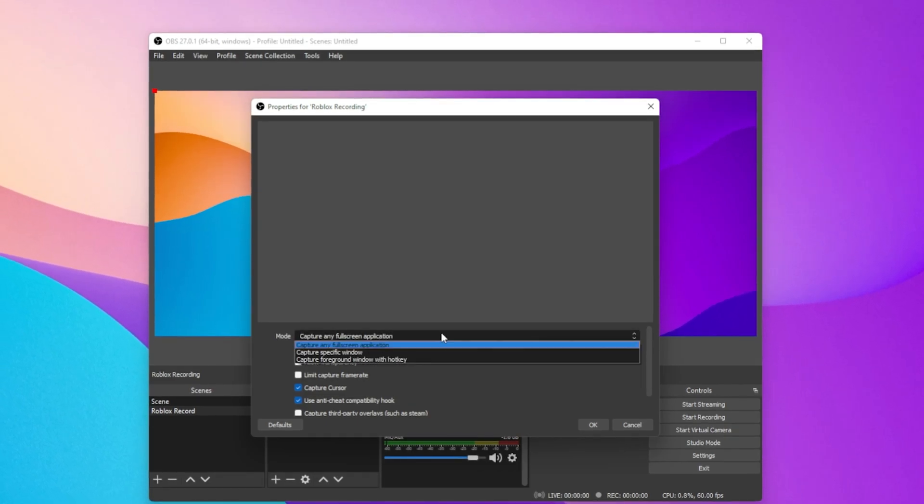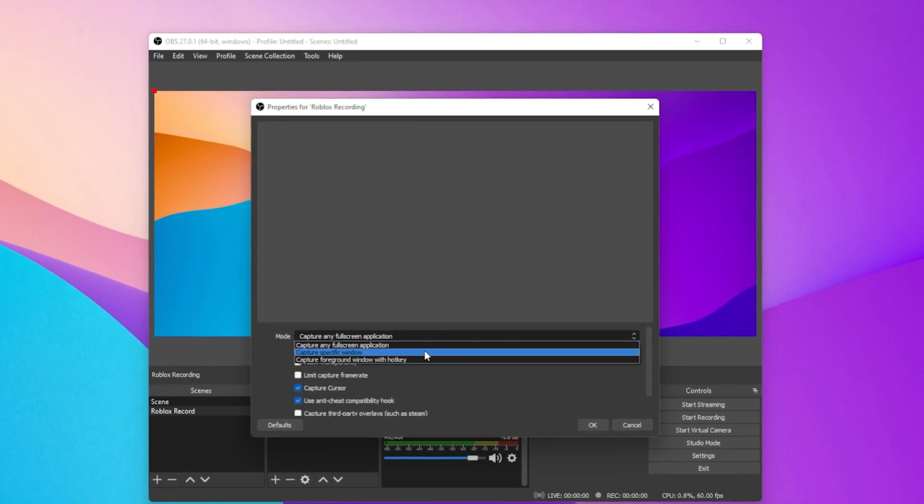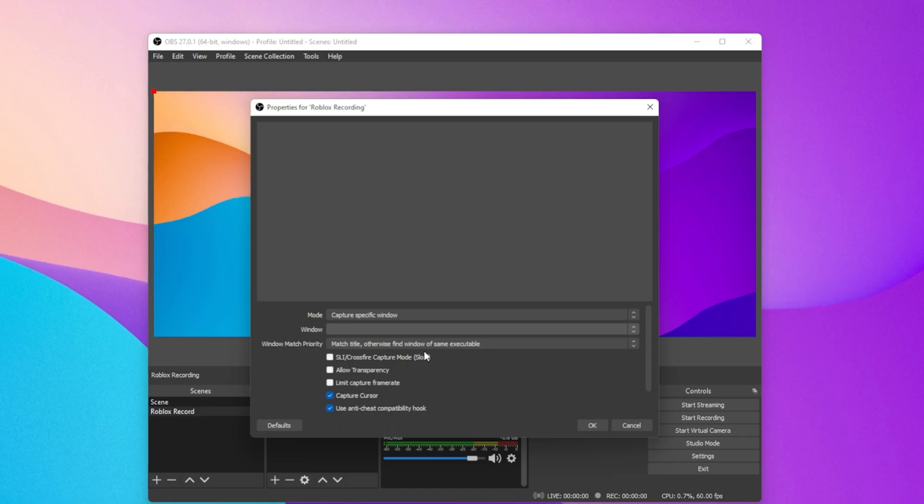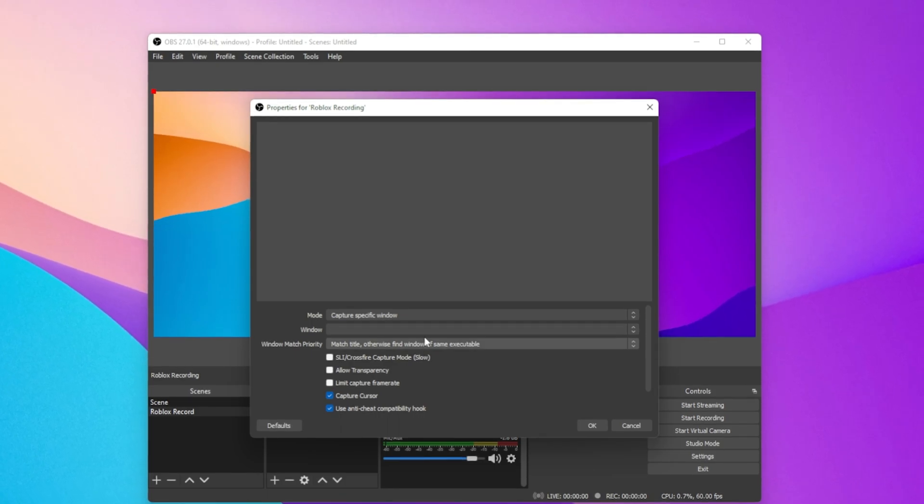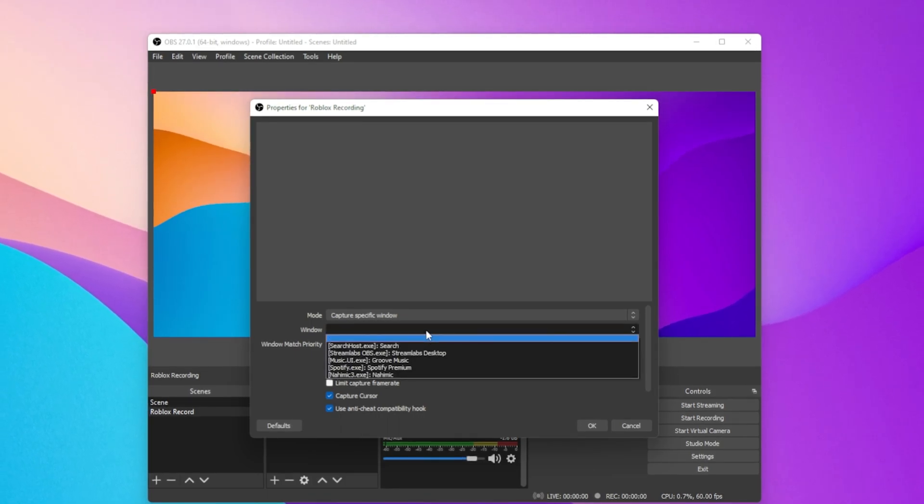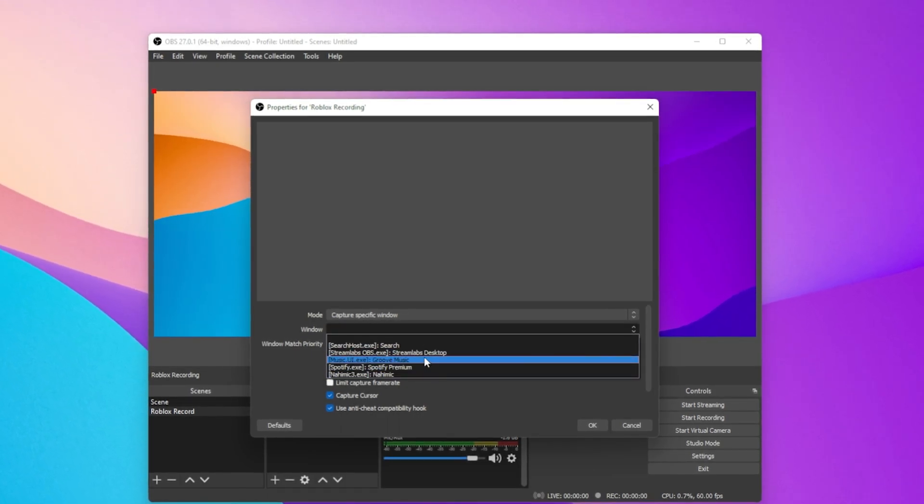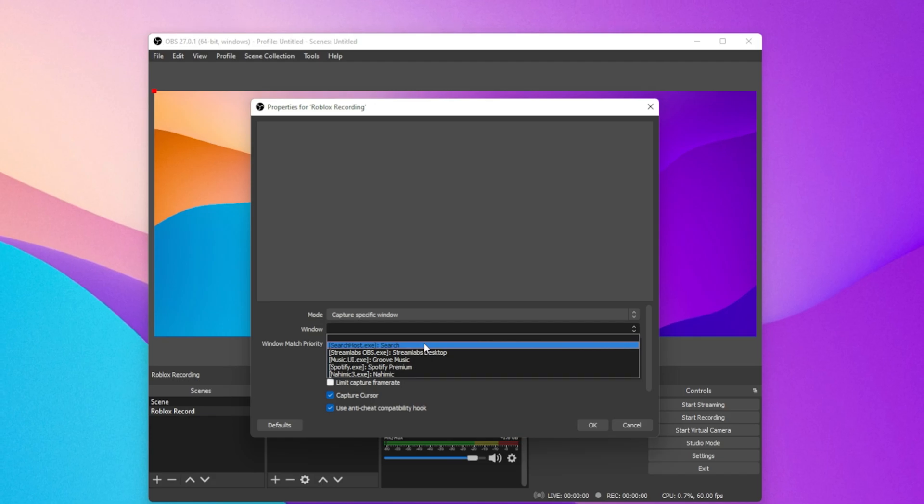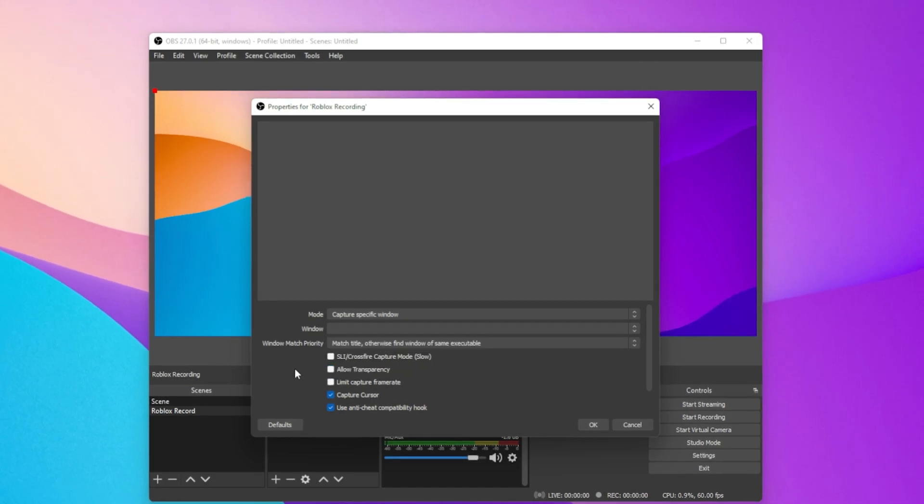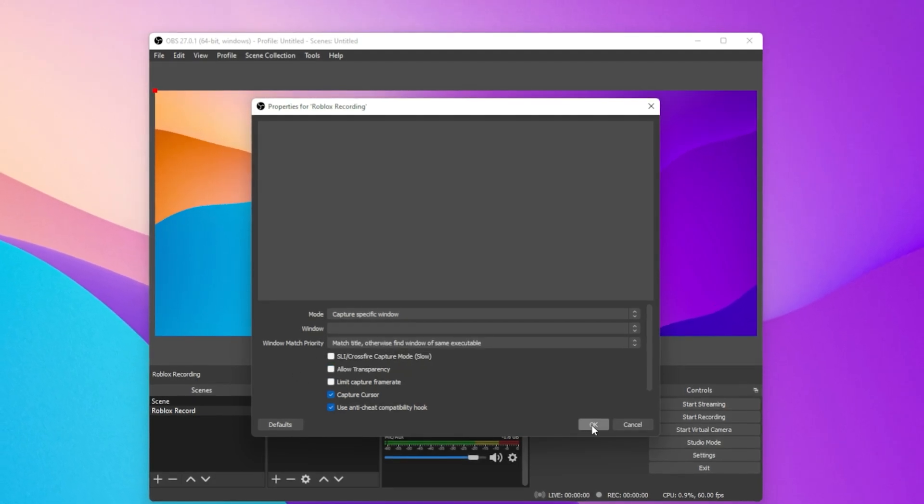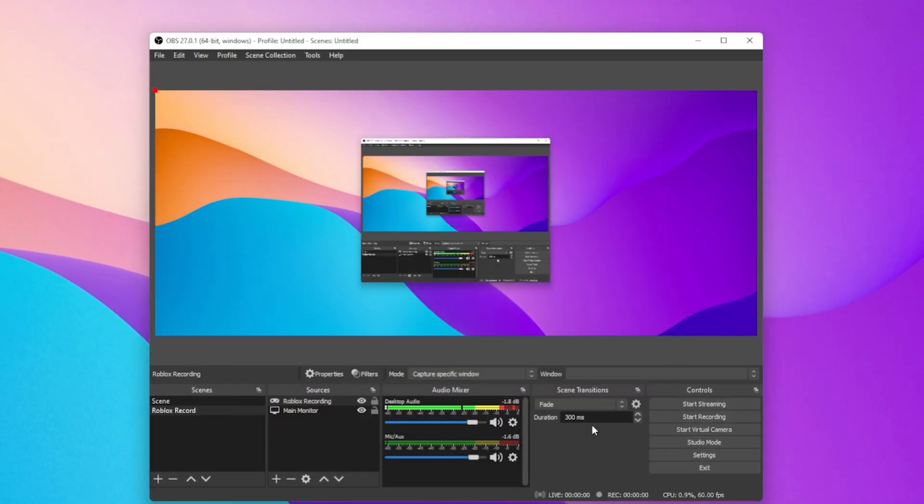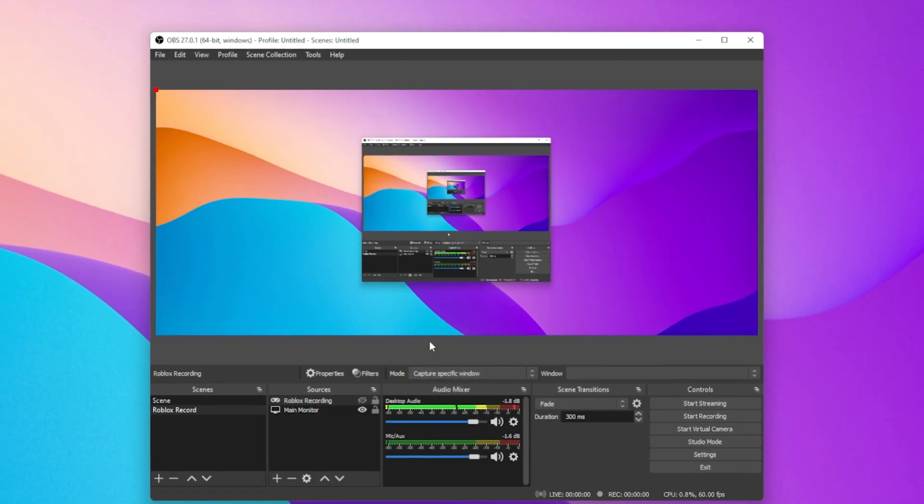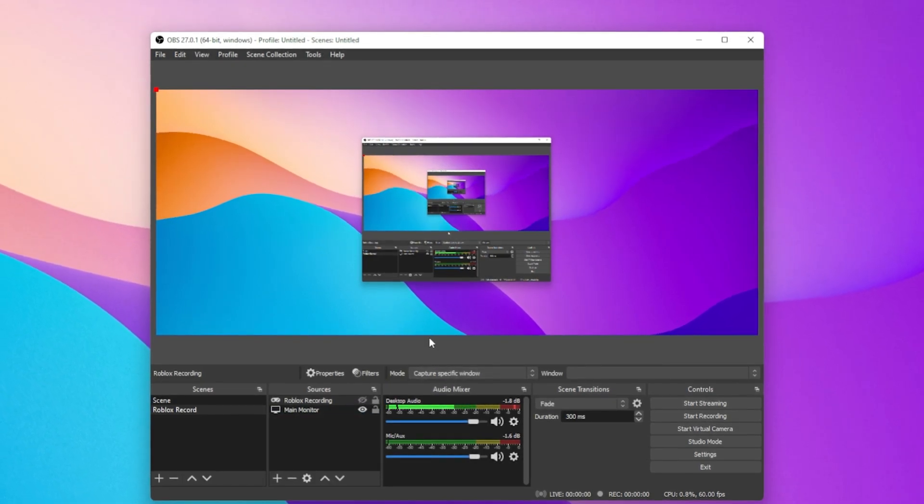Here under Mode, select Capture Specific Window. Below, under Window, make sure to select the Roblox window. When clicking on OK, you should see the Roblox window displayed in your OBS preview.